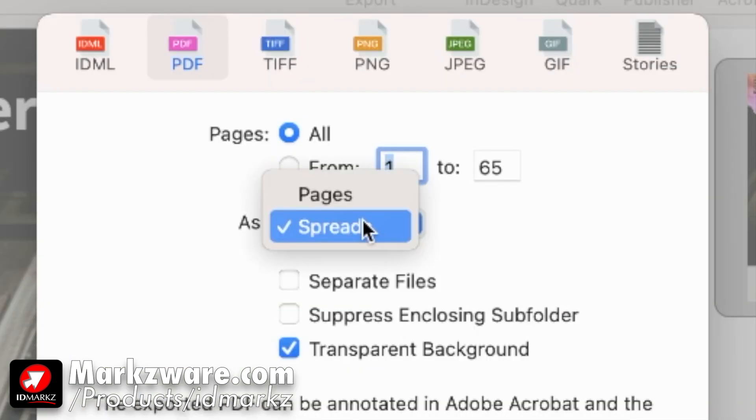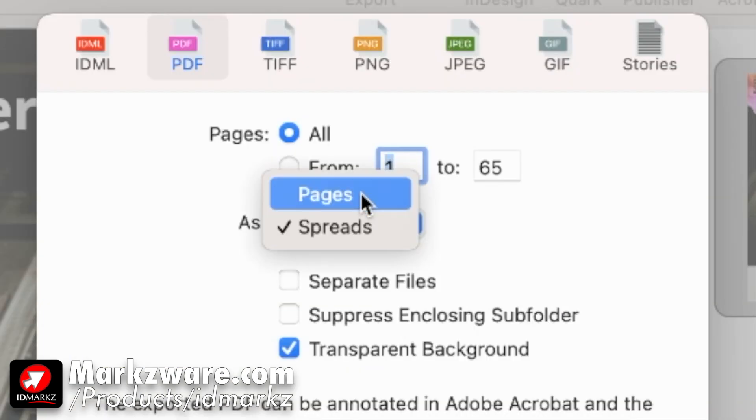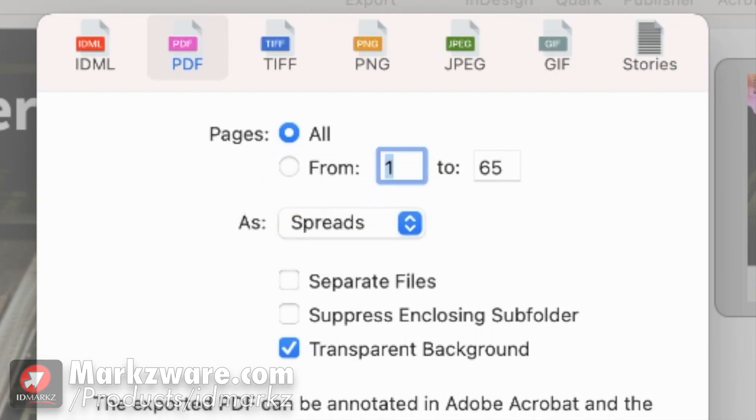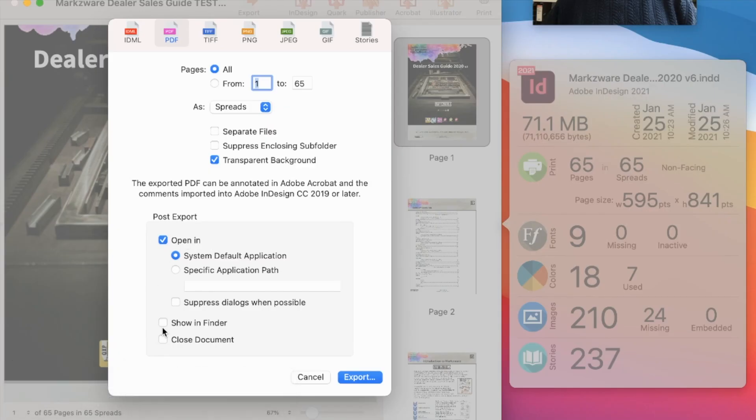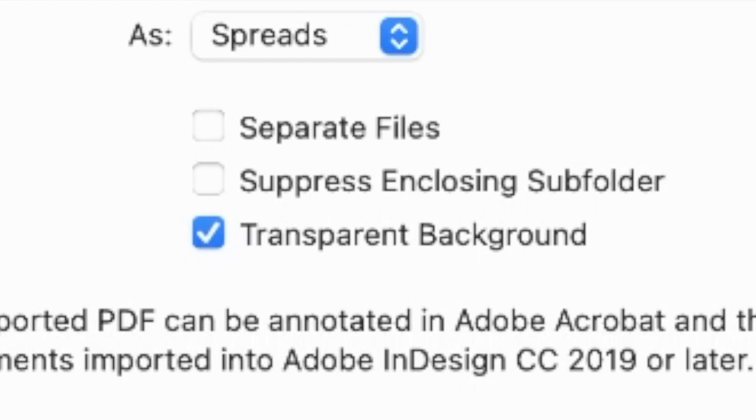You can even export as spreads or pages. Open in. All kind of other things you can do, even honoring transparency.